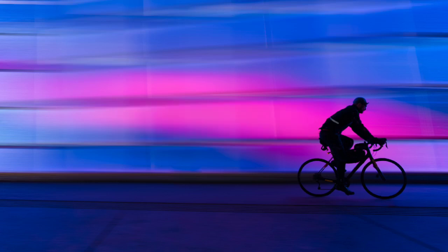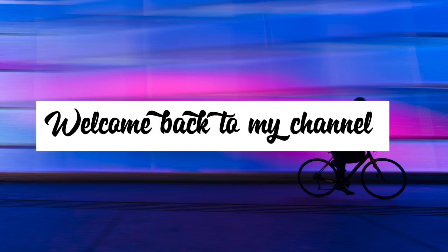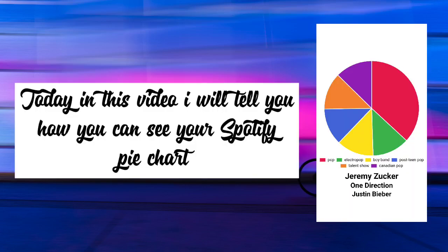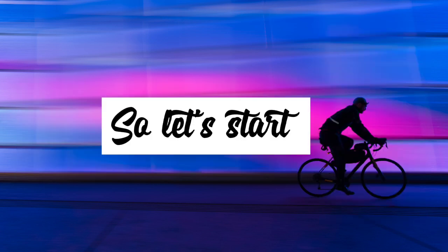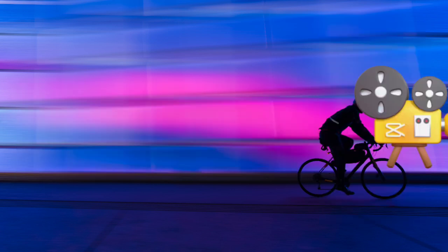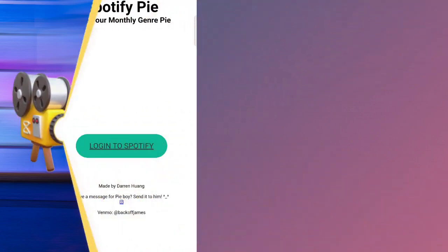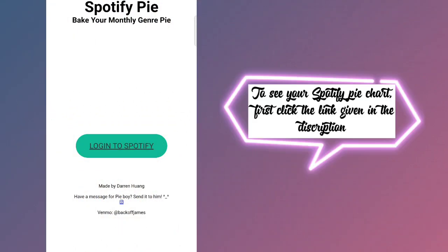Hello everyone, welcome back to my channel. Today in this video I will tell you how you can see your Spotify pie chart. So let's start. To see your Spotify pie chart, first click the link given in the description.